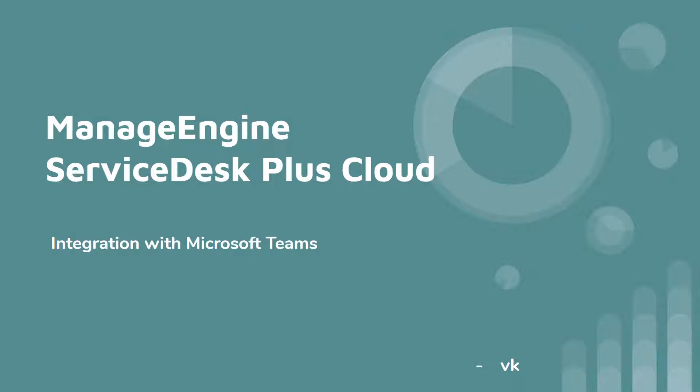ServiceDesk Plus Cloud integrates with Microsoft Teams as an additional channel for IT and enterprise support. Hi, I'm VK here. Welcome back to my channel. Let's get into the video topic.